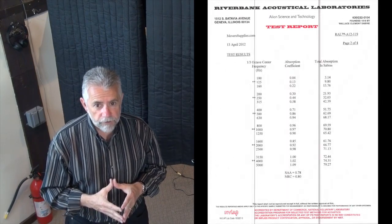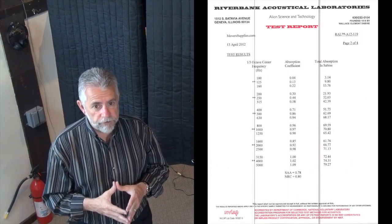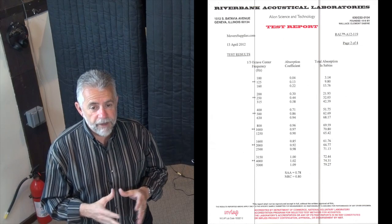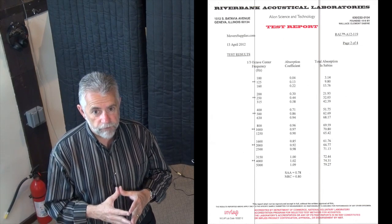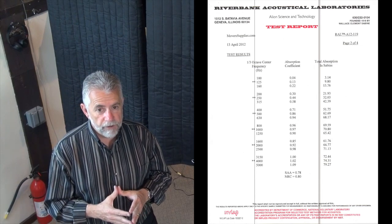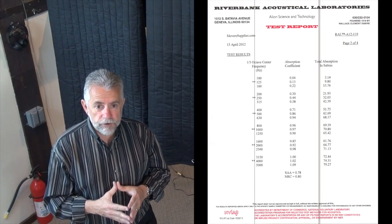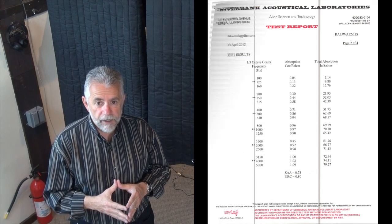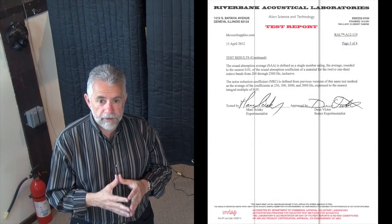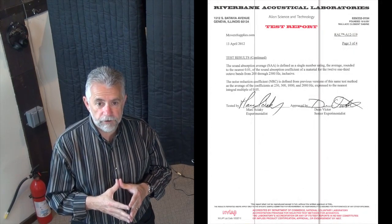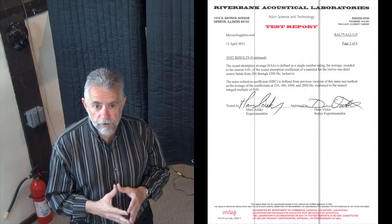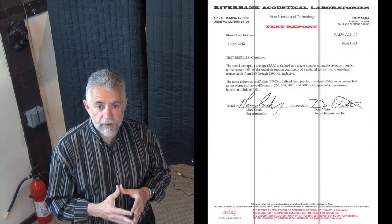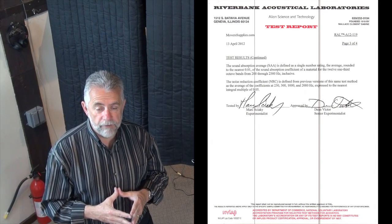All these incremental improvements resulted in a blanket that has a very high sound absorption rating. Producers Choice blankets have a noise reduction coefficient of 0.8 confirmed by two independent acoustic labs.